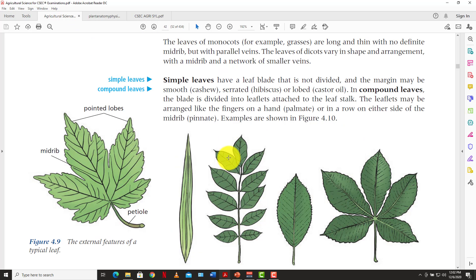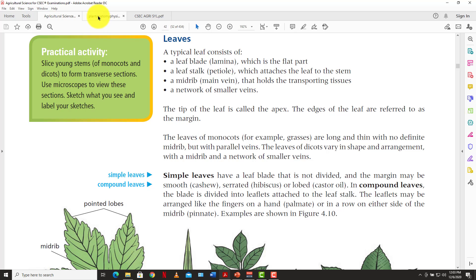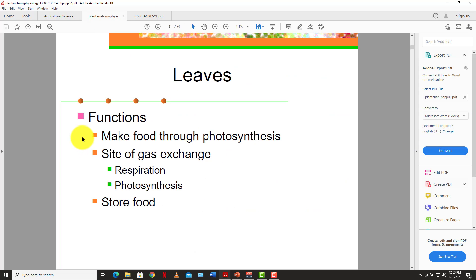The leaf has various functions. One of the major functions of the leaf is to carry out the process of photosynthesis, by which green plants manufacture their own food. So photosynthesis is the process by which green plants manufacture their own food.